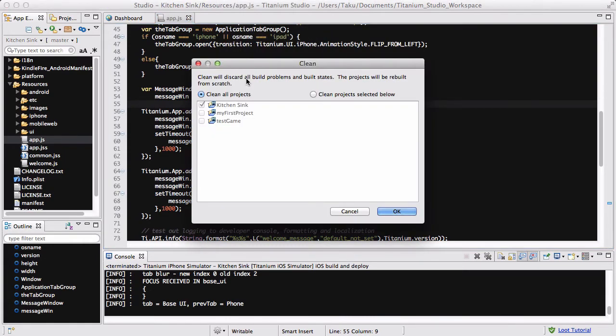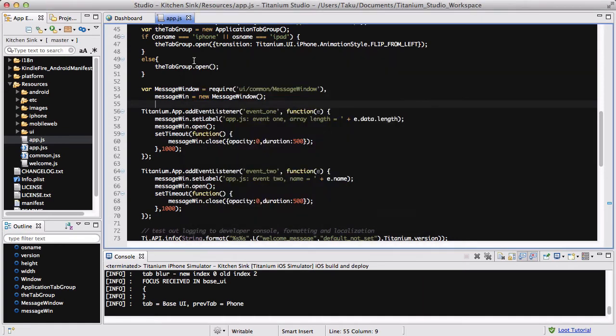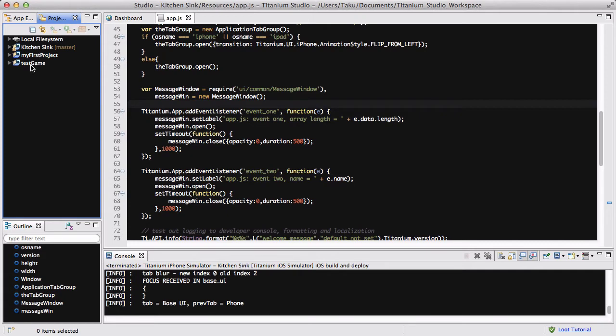This window opens and if I click on clean project selected below, you can select the project you want to clean in your current project folder. If I go to my project explorer, I've got three projects in my filesystem local: the kitchen sink, my first project which I used mainly for my tutorial stuff, and test games where I've been playing around with Box2D stuff.